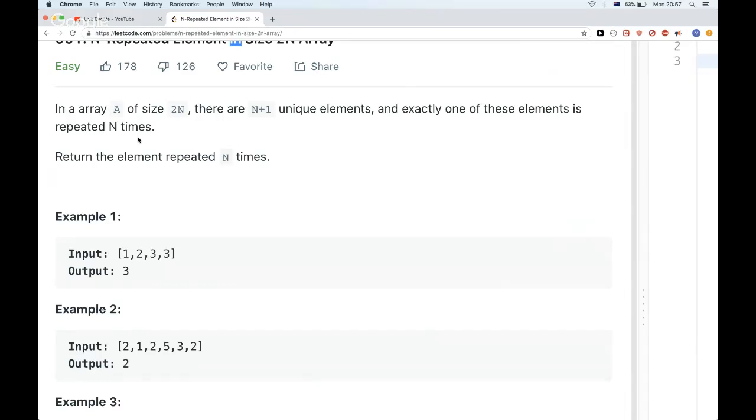So we have an array that has size 2N, N plus 1 are unique, and then one element that is repeated N times, which we want to return.